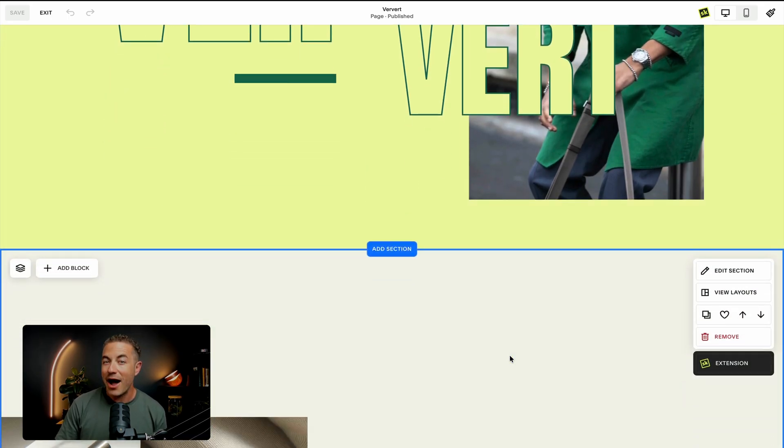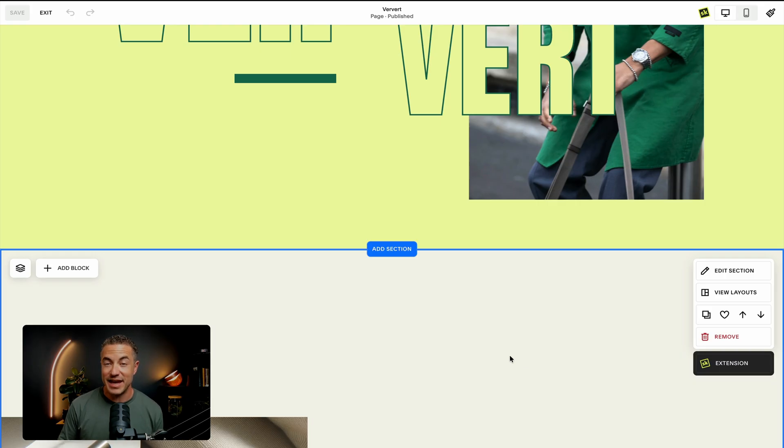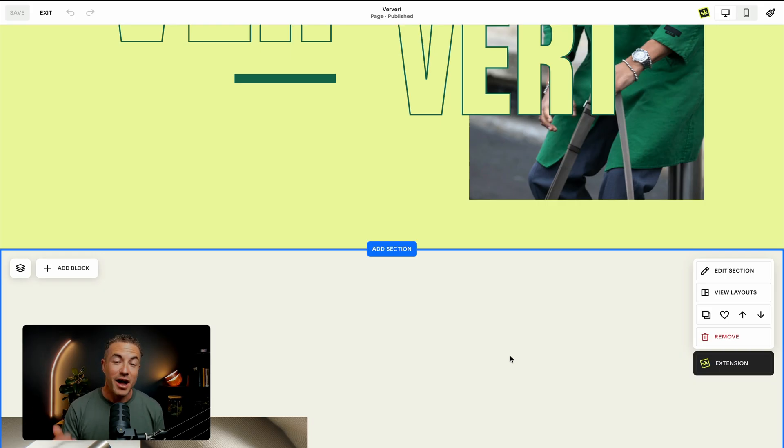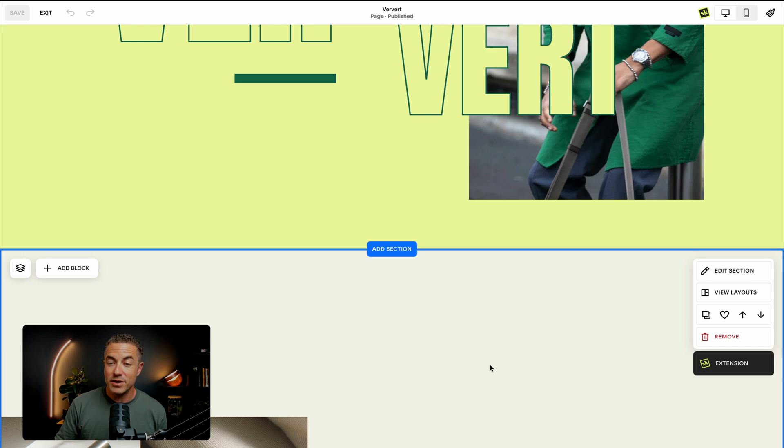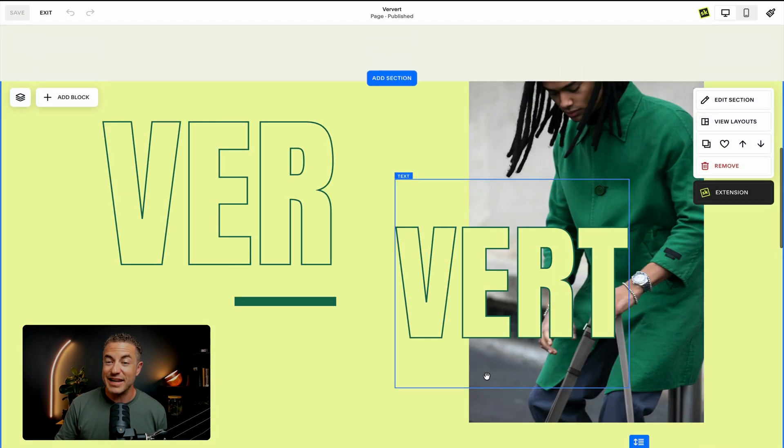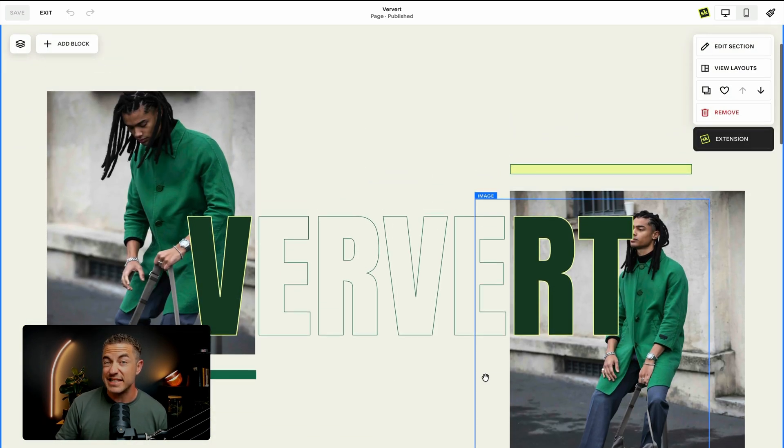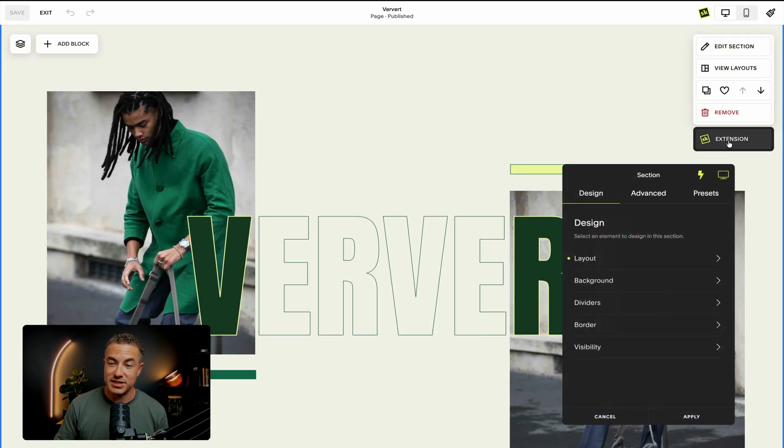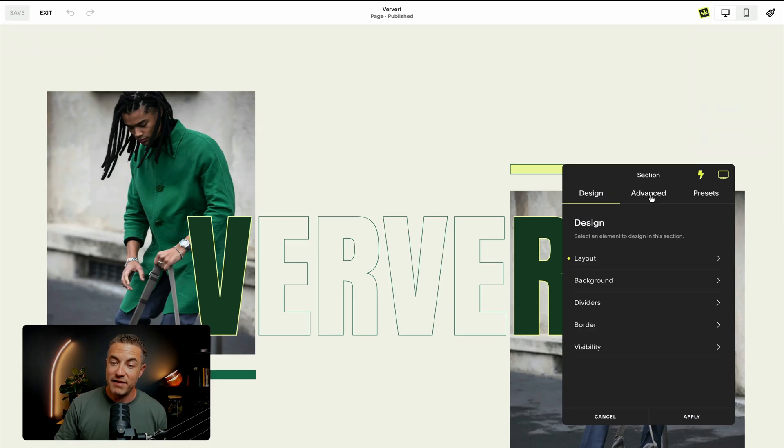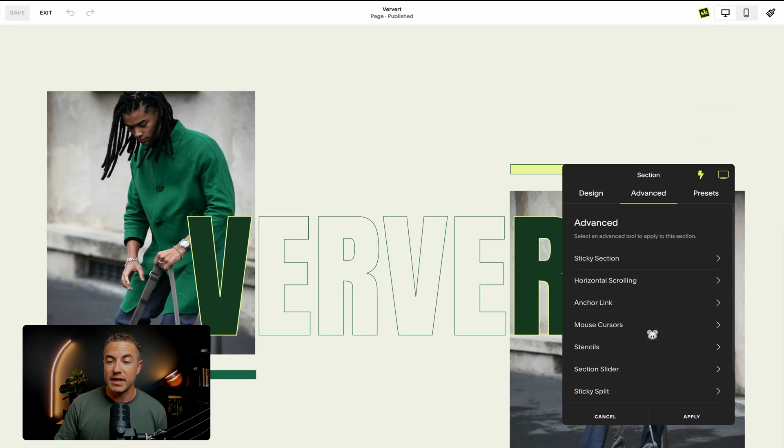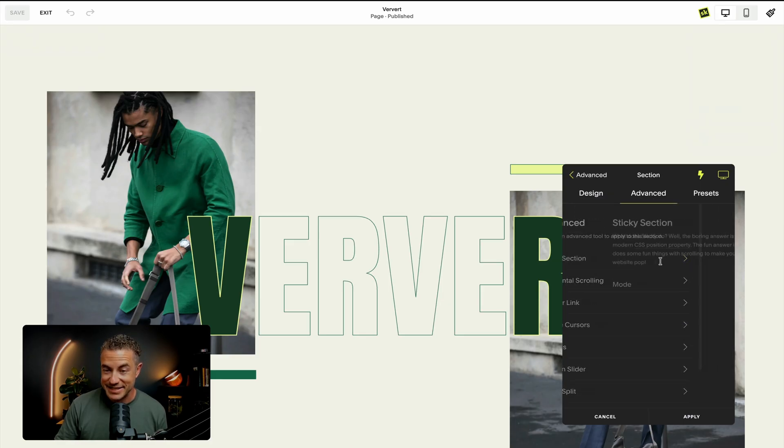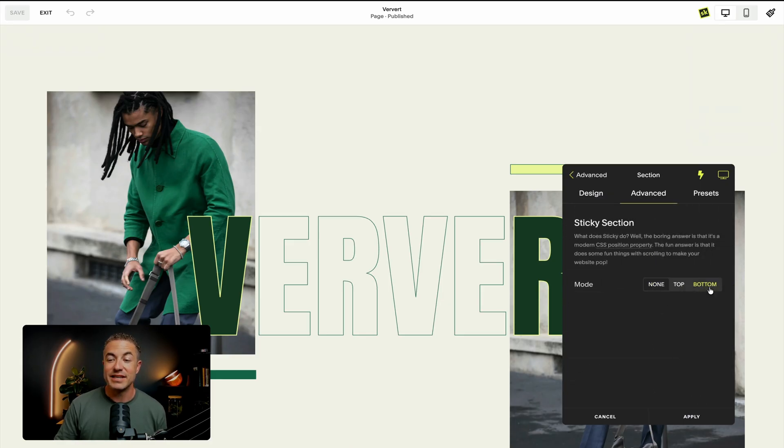But wait, how would you do this on every section across the entire page? I'm going to show you just how to do that now. So first, I'm going to click on section reveal for basically sticky bottom to all my sections. So advanced, sticky section, sticky bottom,